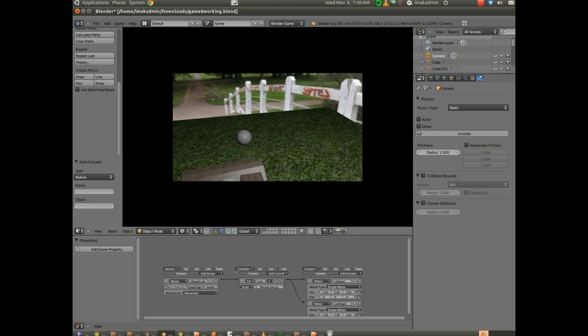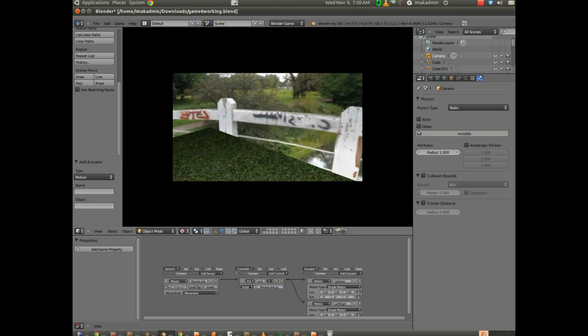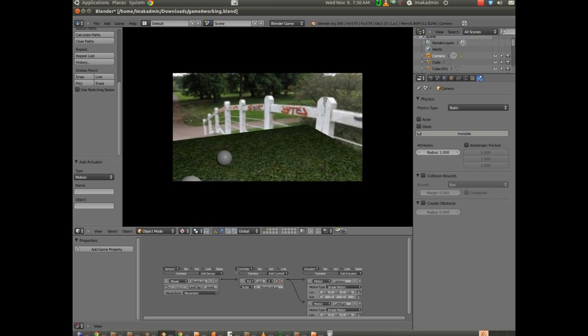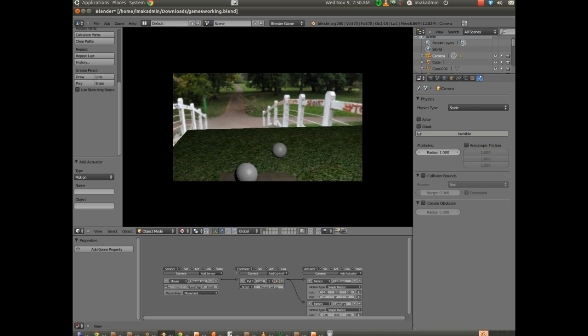But you can sort of look around from the position that you're looking at. So if I look all the way over here and I launch, you'll notice the sphere still moves off to the left. OK.